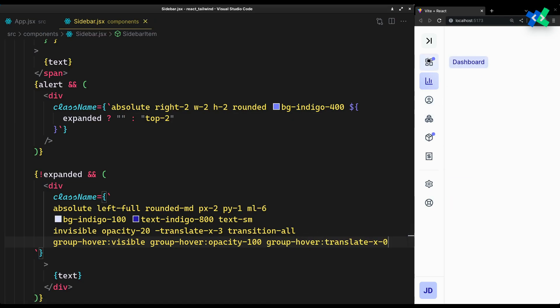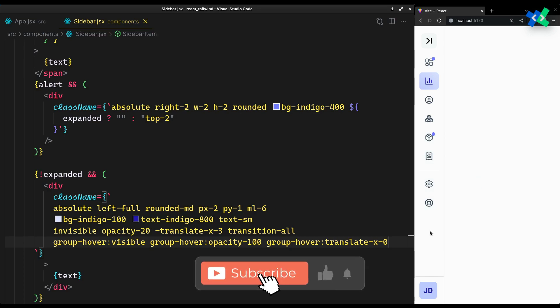There you have it, your own custom sidebar completely built from scratch. I'll leave a link for this component in the description. If you've found this helpful, leave a like and subscribe for more content like this.